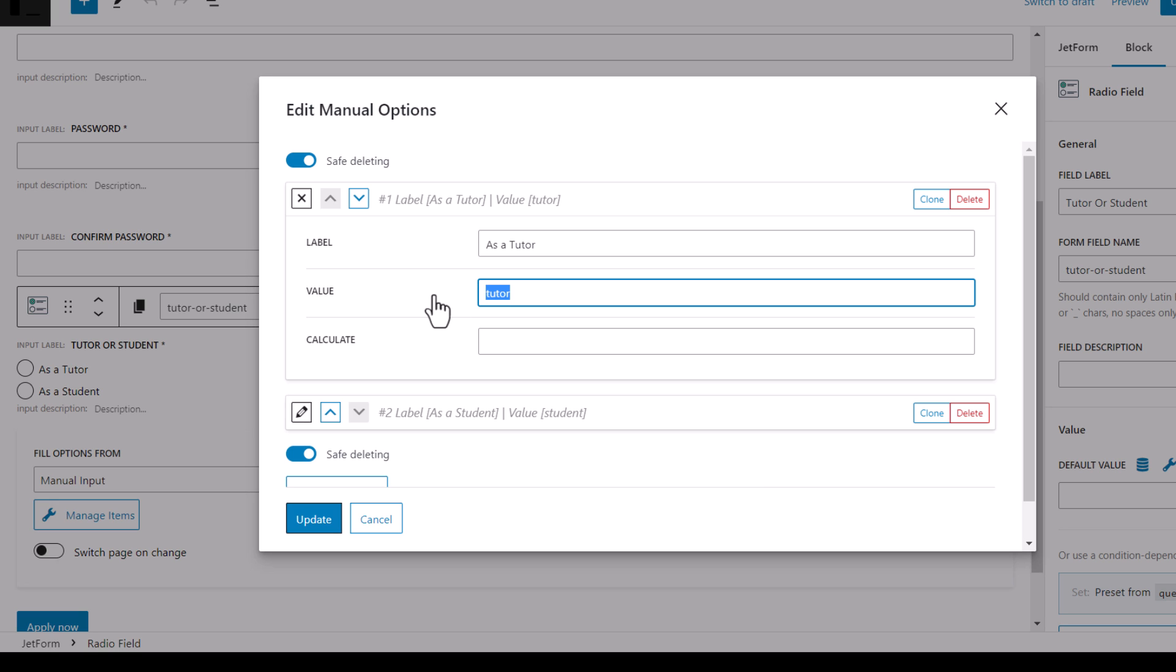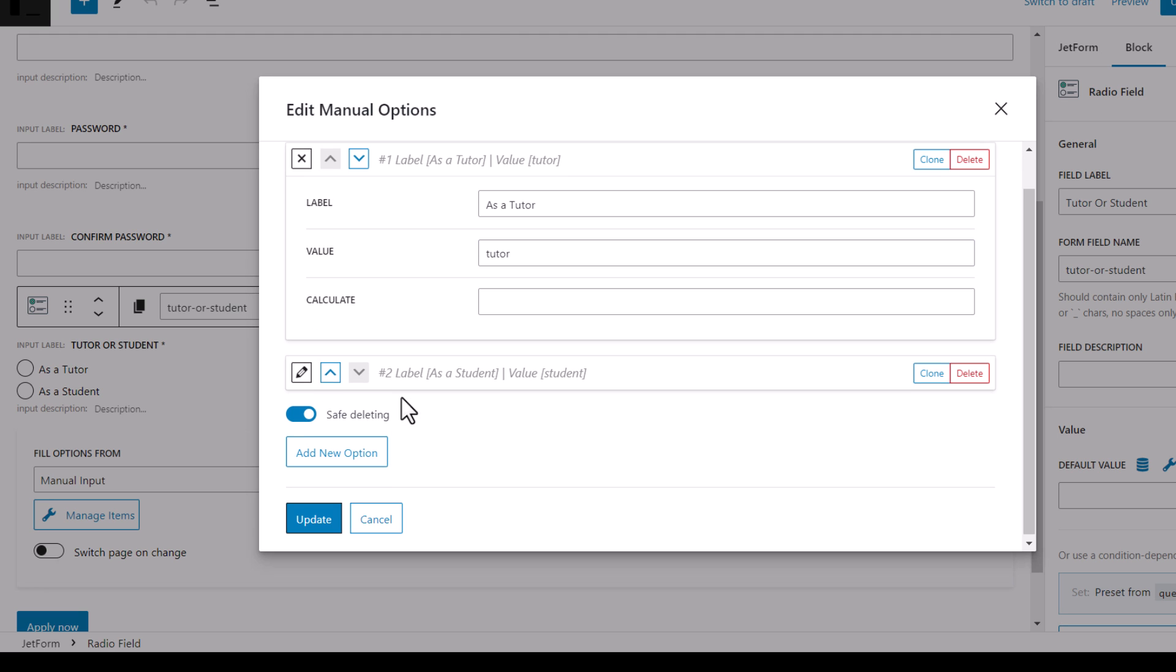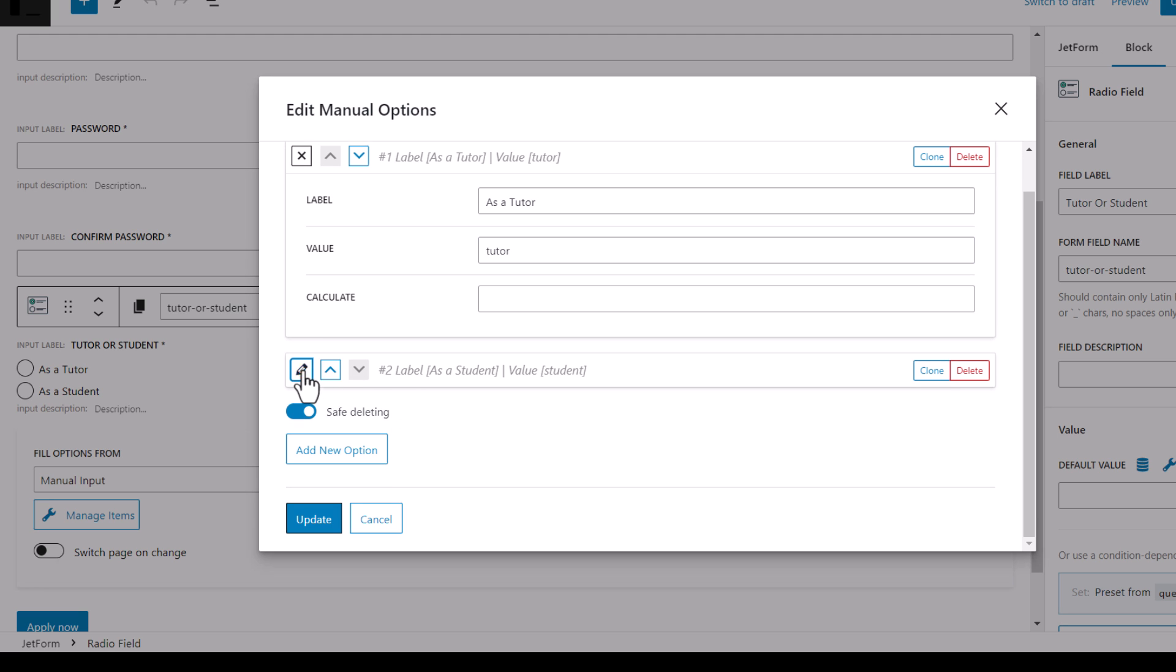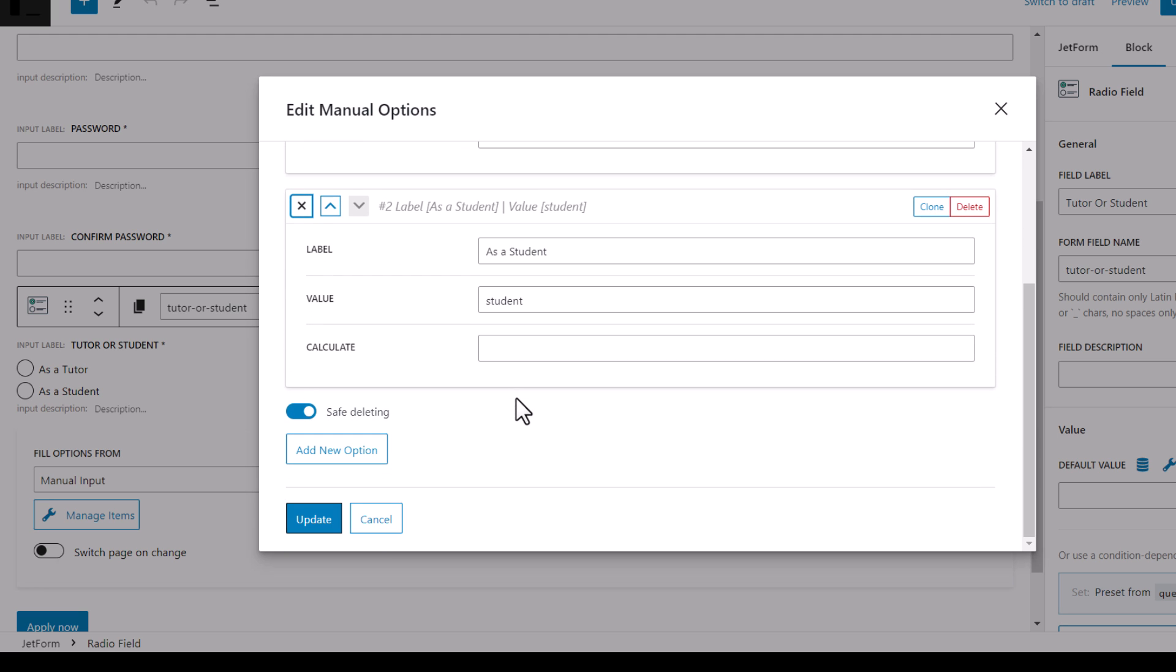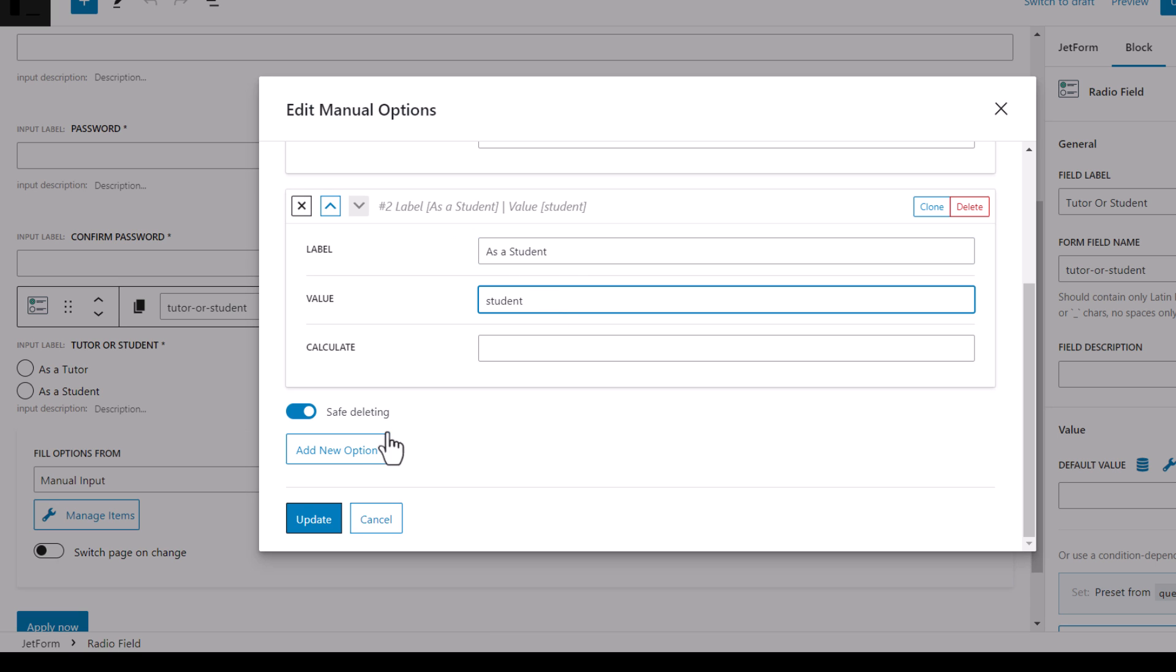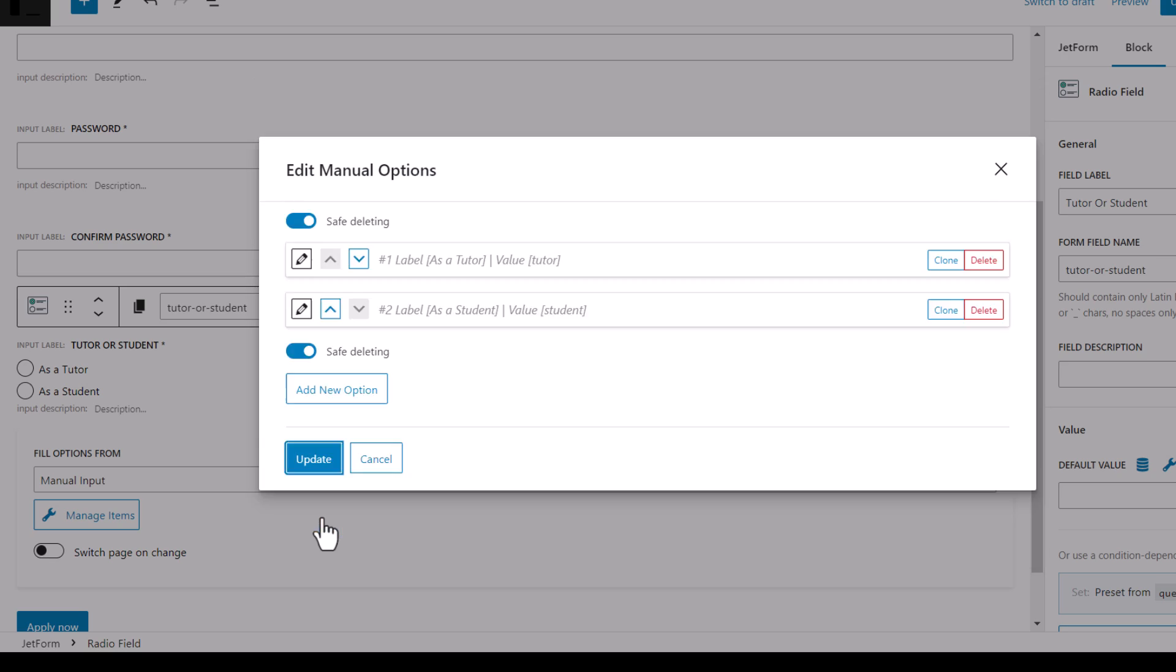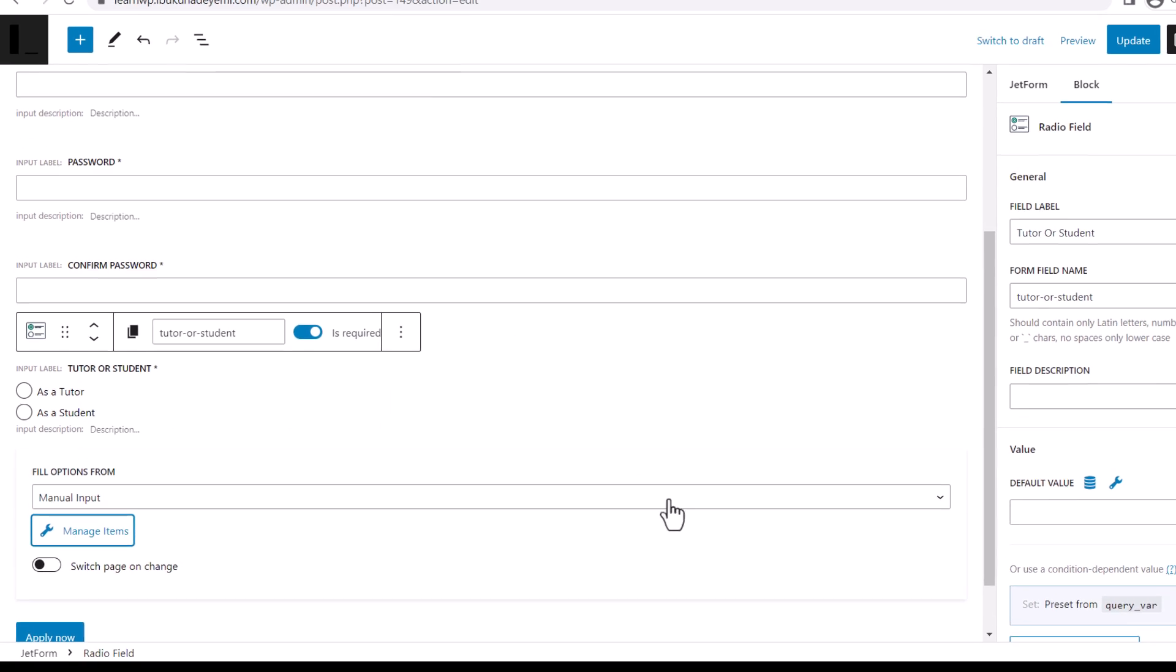And that's what we really need. That's what is really important for us to automatically pre-select the option. This is what we actually need, the value. And I also did that for this second option here, the second option which is labeled as a student. And value here is students. So I hit update.